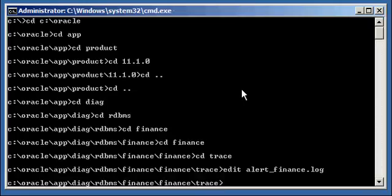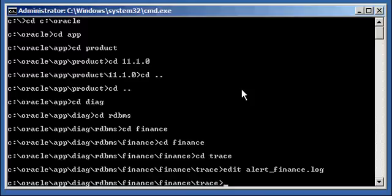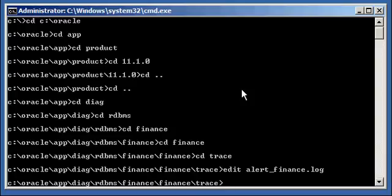So, if you have a transaction that's currently in progress — whether via ad hoc SQL or your application is in the middle of updating data — and your database crashes, the next time the Oracle database comes up it will automatically perform crash recovery and roll back any transactions which were in progress at the time of the crash. When the Oracle database crashes, any transaction that was in progress will automatically be rolled back the next time the Oracle database is started.